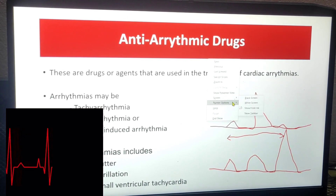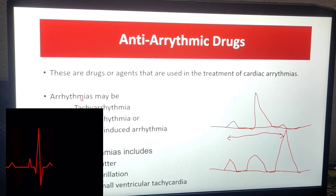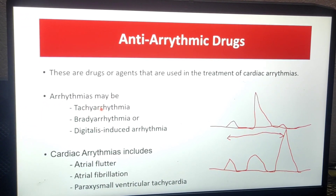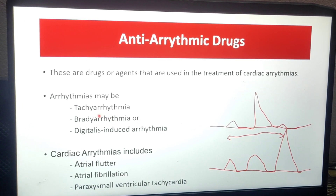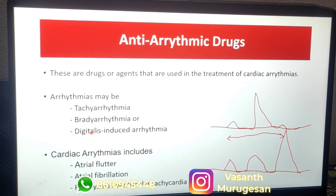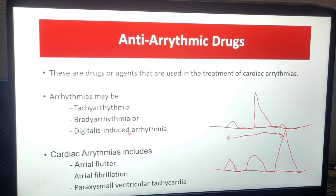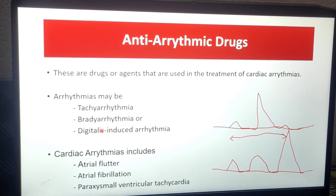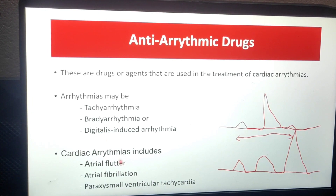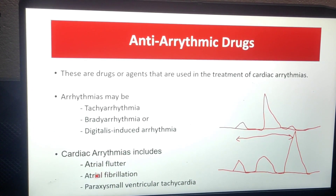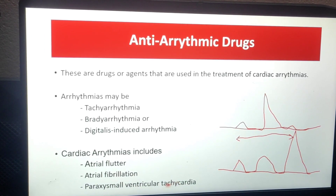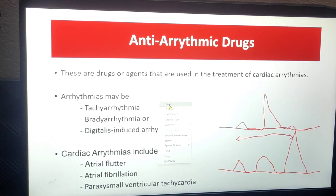Now let's move on to the types of cardiac arrhythmias. There are tachy-arrhythmia and brady-arrhythmia. Tachy-arrhythmia means the rhythm is faster than usual. Brady-arrhythmia means a slower rhythm. There is also digitalis-induced arrhythmia — digitalis is a cardiac glycoside, and sometimes that drug can induce arrhythmia. Other types include atrial flutter, atrial fibrillation, and paroxysmal ventricular tachycardia. These are some of the types of cardiac arrhythmias.